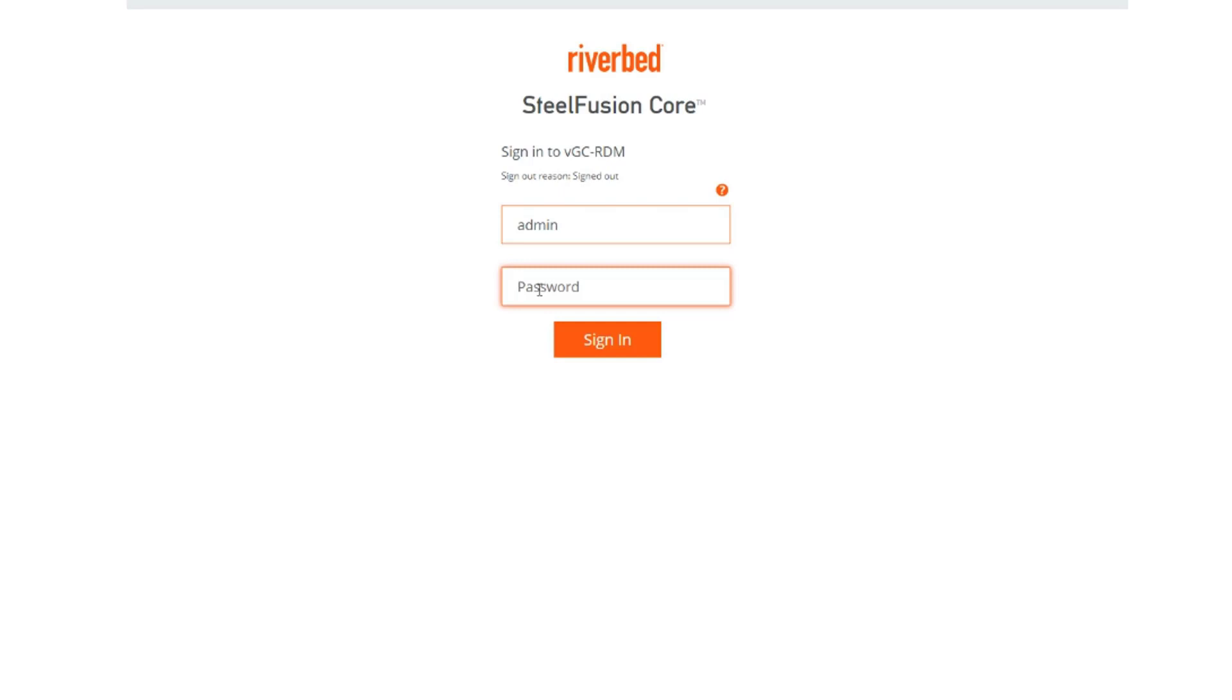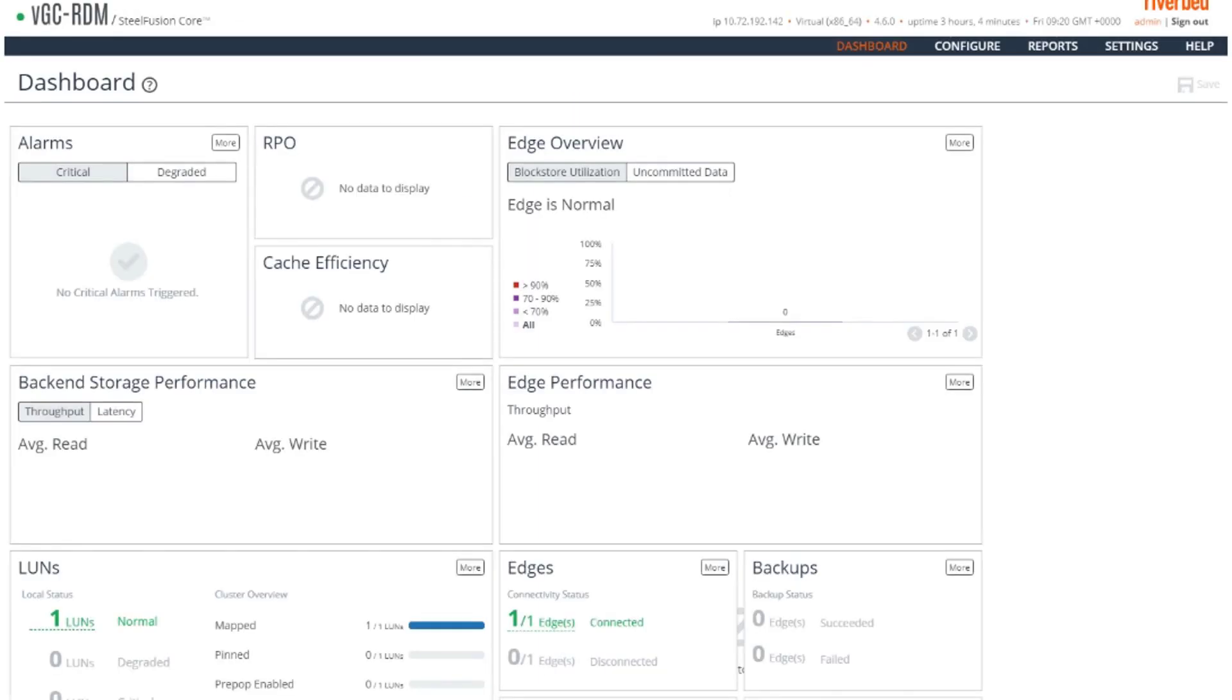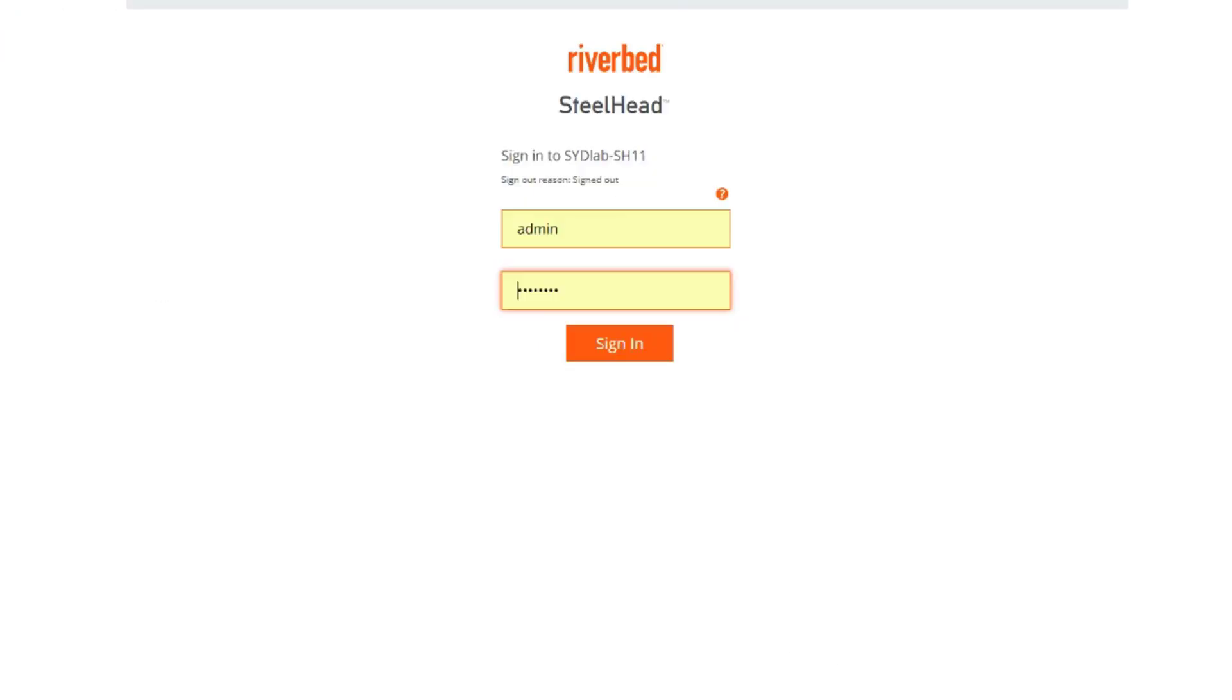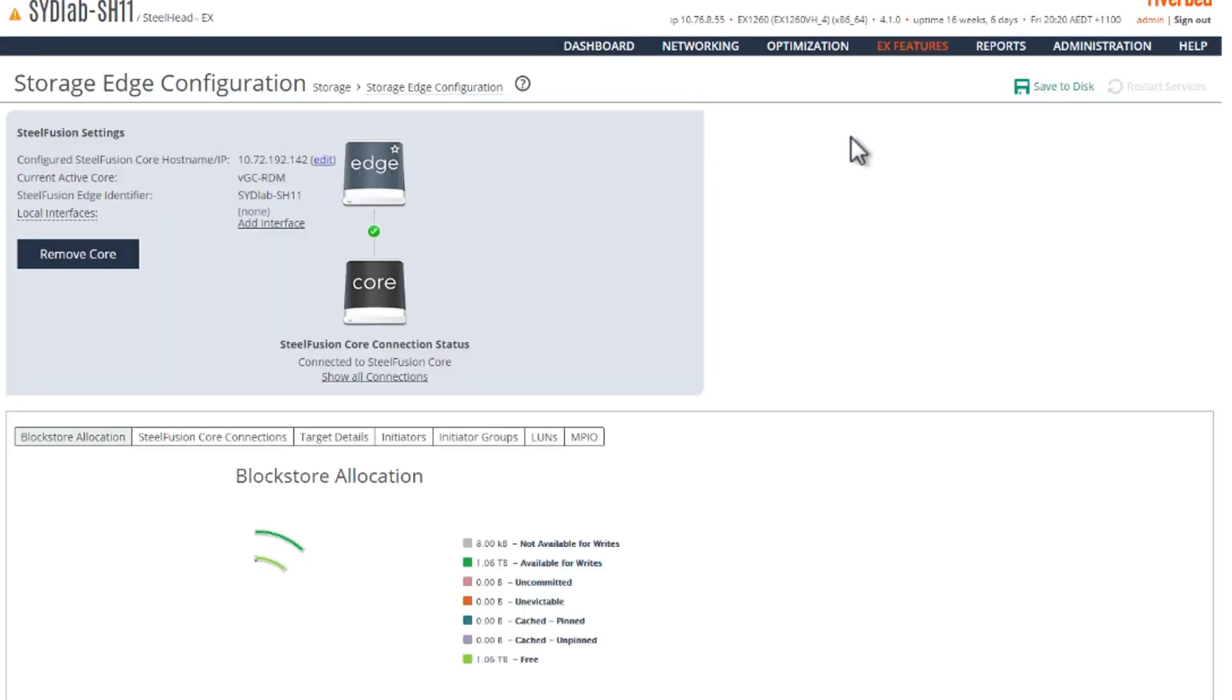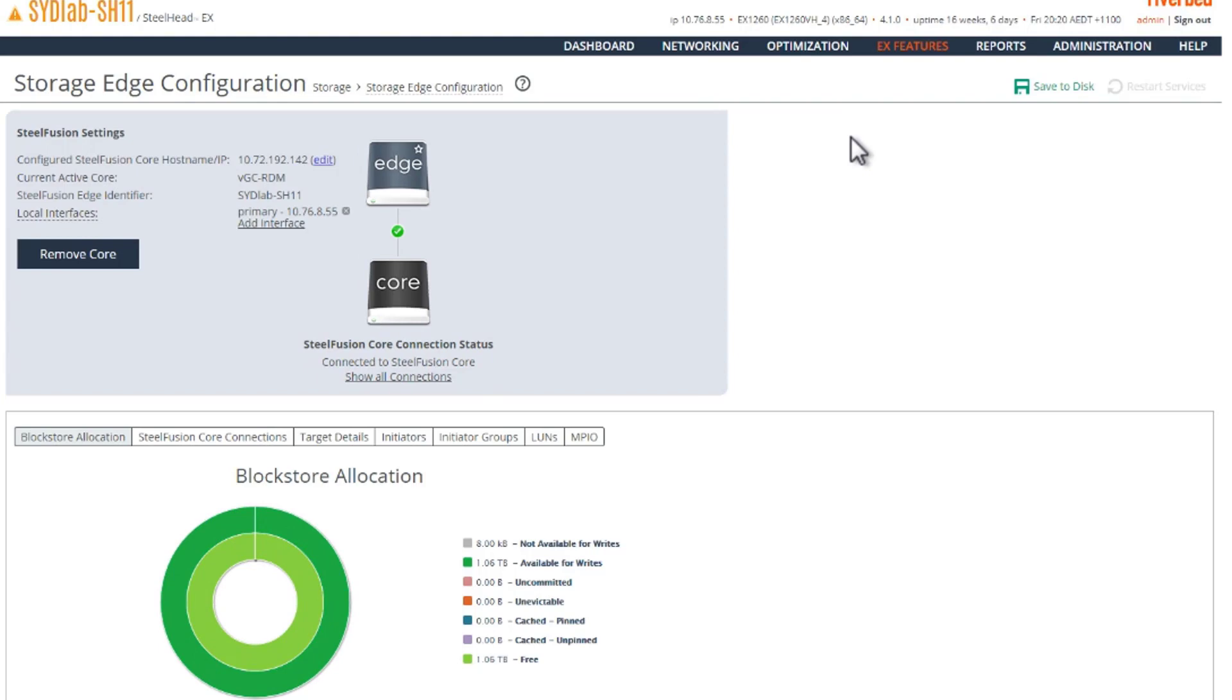Let's login to our appliances. This is my virtual SteelFusion Core. And this is my edge. I have already connected my edge and the Core.